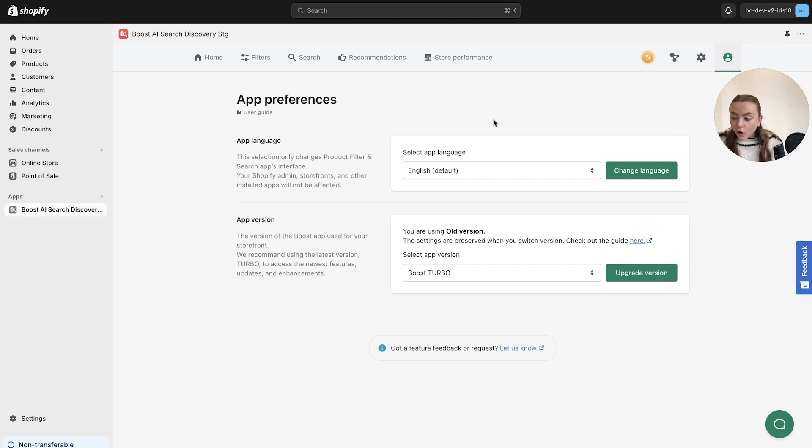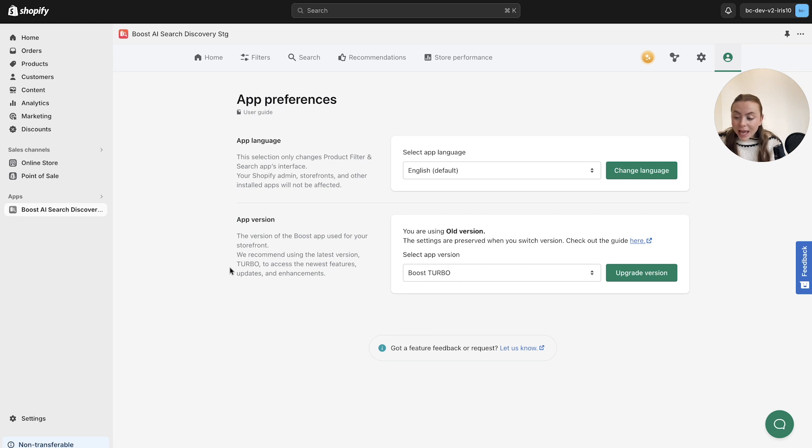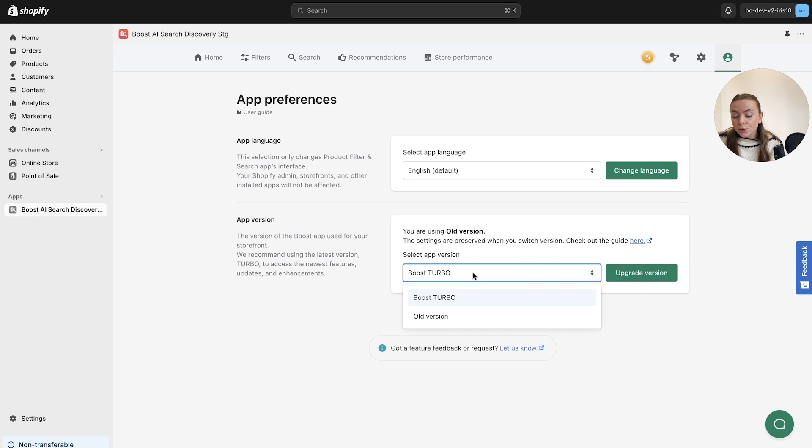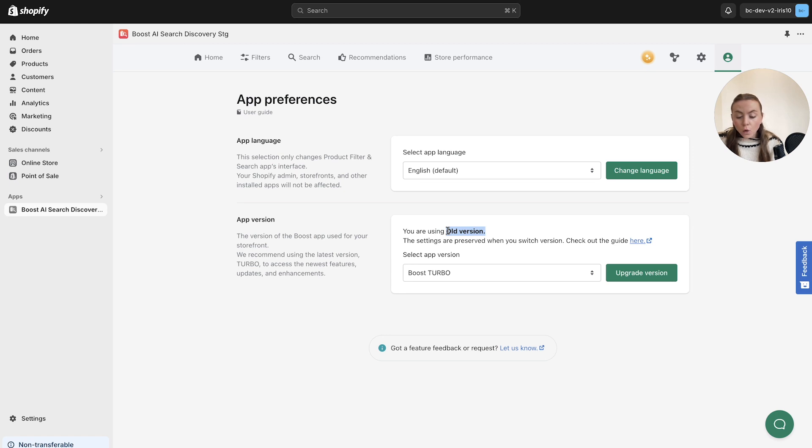From here, you can change the app language or choose a different app version. This is where you'll find the Boost Turbo version, which is the latest version of the app. As you can see here, we have several different app versions for you to select from, and it will outline whether you are using an outdated version here, or whether you are in the latest app version.